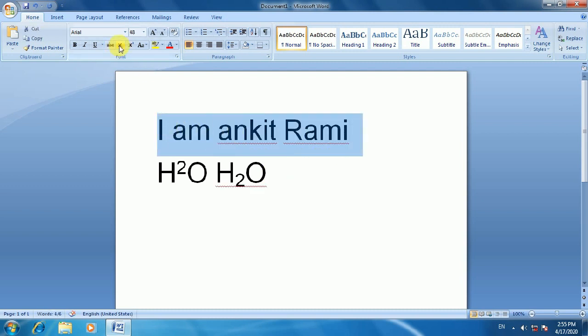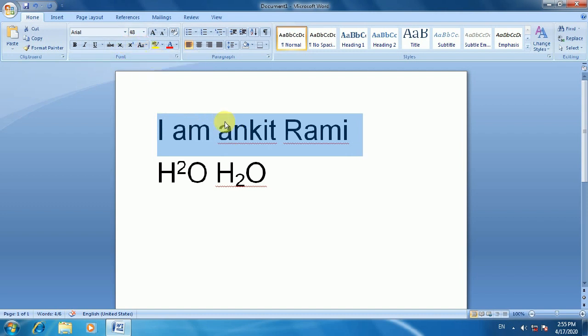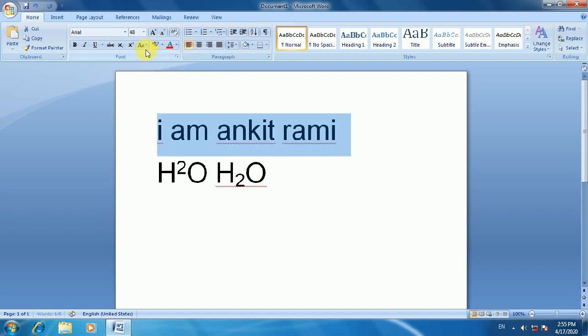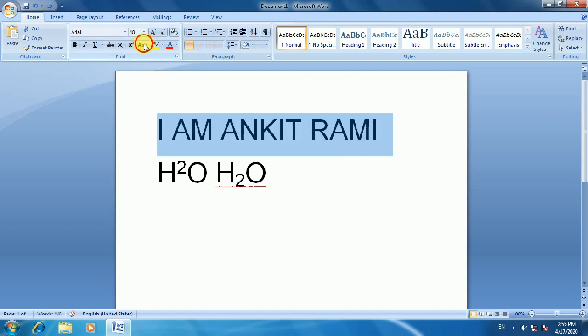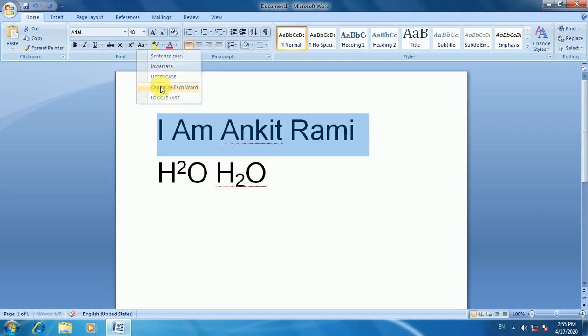Now let's look at Change Case. The lower case option makes all text lowercase, for example 'a b c'. The upper case option makes all text capital, for example 'ABC'.